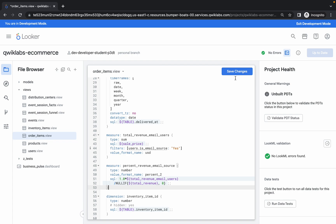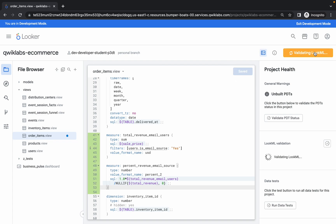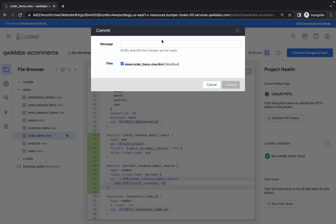Now click on Save, click on Validation LookML, click on Commit. Again, I'm just going to do Commit Two—you can do anything.